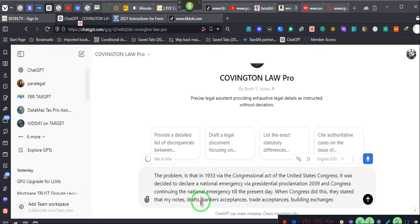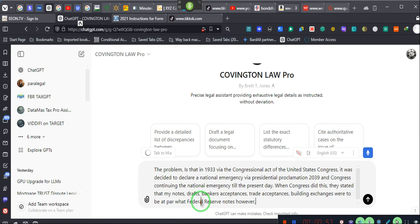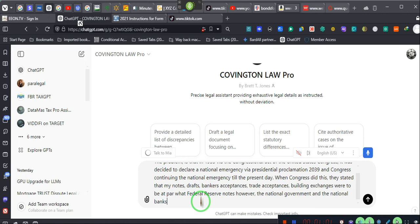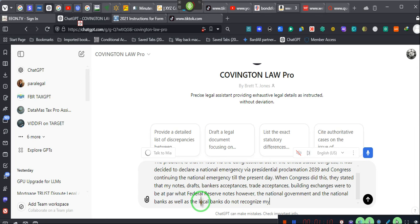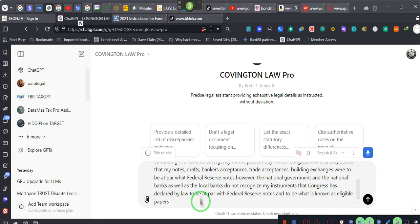However, the national government and the national banks, as well as the local banks, do not recognize my instruments that Congress has declared by law to be at par with Federal Reserve notes and to be what is known as eligible papers.